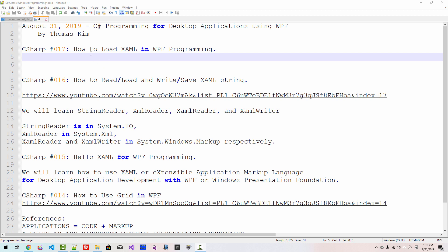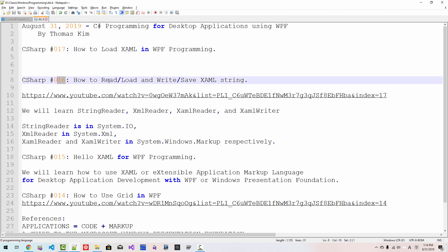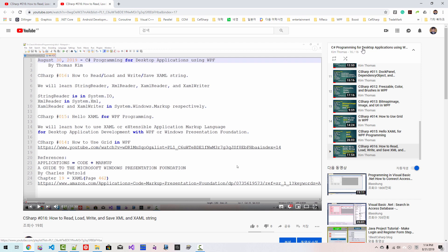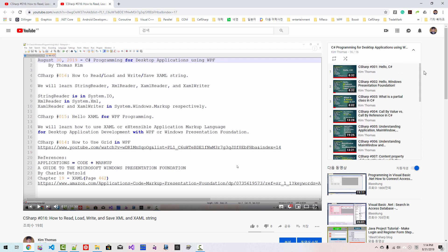Hi everyone, my name is Thomas Kim. Today is August 31st, 2019. This is my 17th episode about C-Sharp programming for desktop application using Windows Presentation Foundation. In our previous episode, episode 16, we learned how to read, load, and write or save general strings. If you haven't watched this video, please watch it because my current session continues from my previous video.